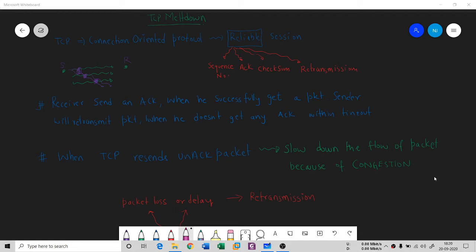Hello everyone, welcome to my YouTube channel. This is my first requirement video — one of my students asked me about the topic of TCP meltdown, so I created this video. I hope you will like it. Please share this video. So the topic is TCP meltdown.